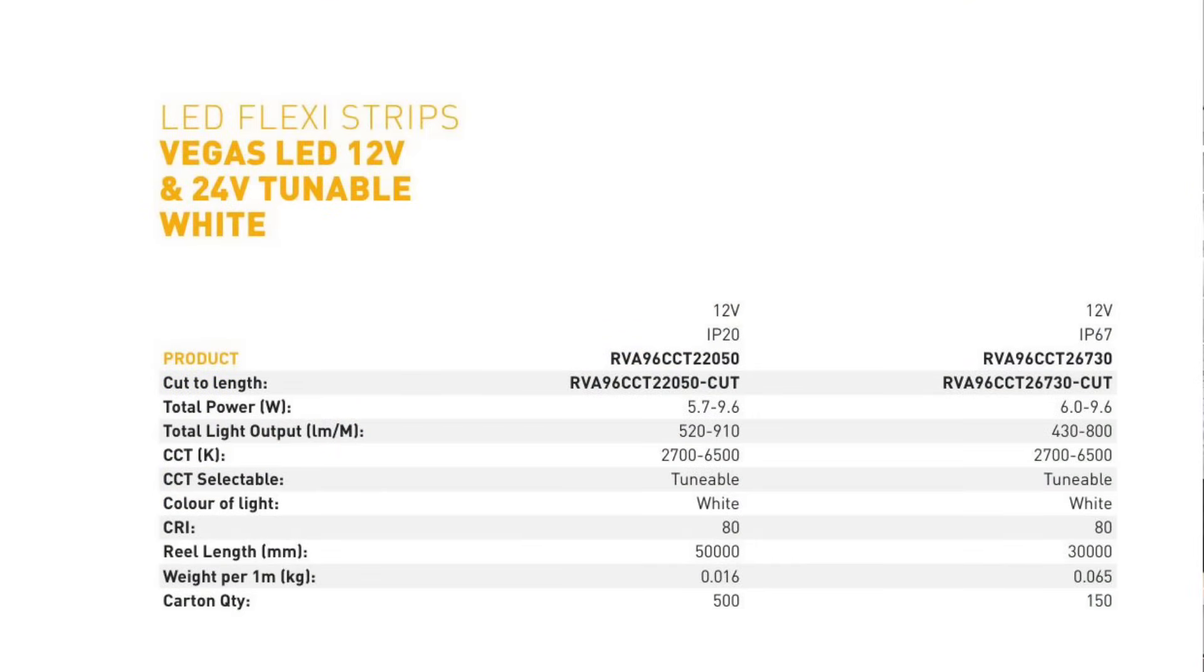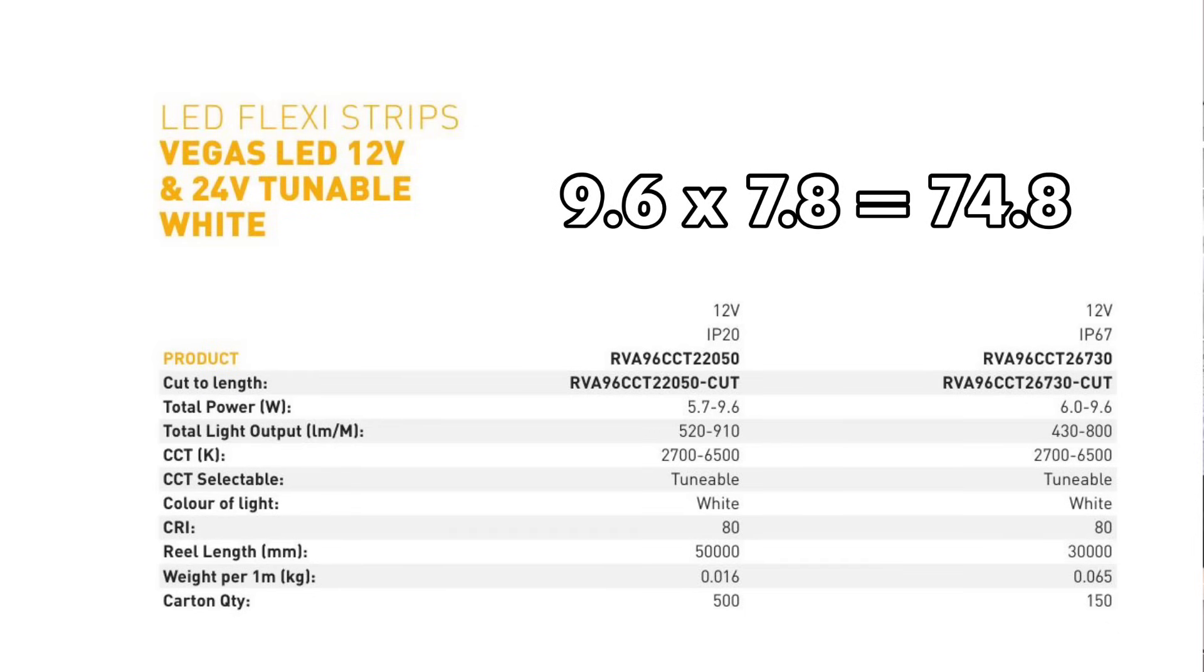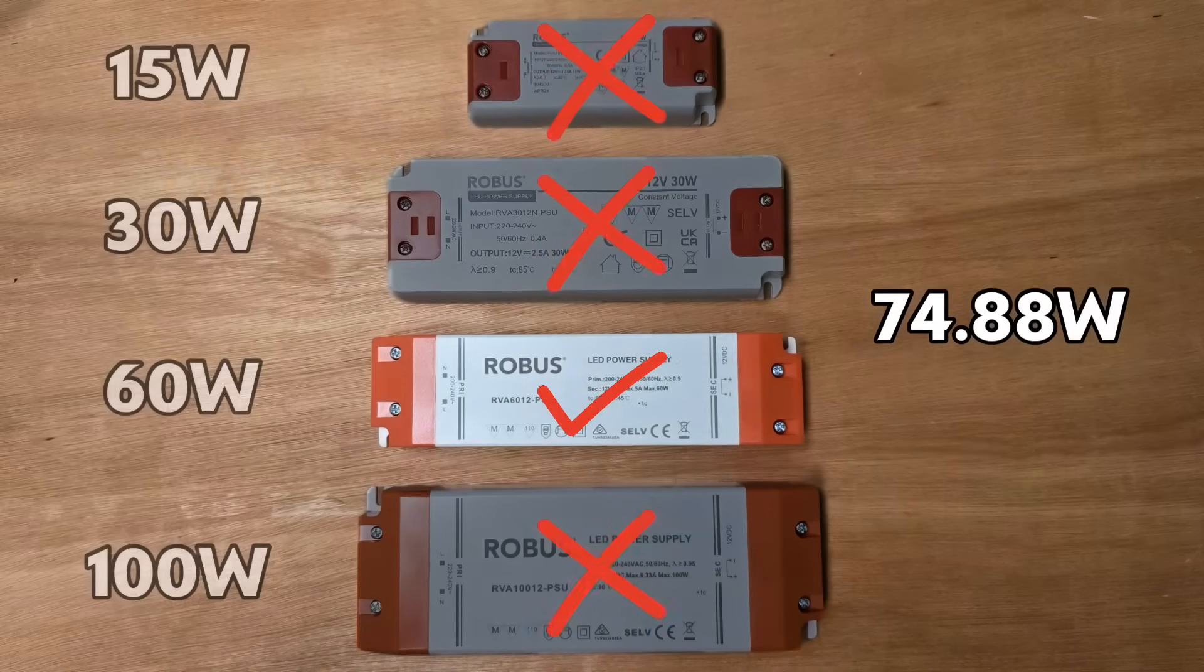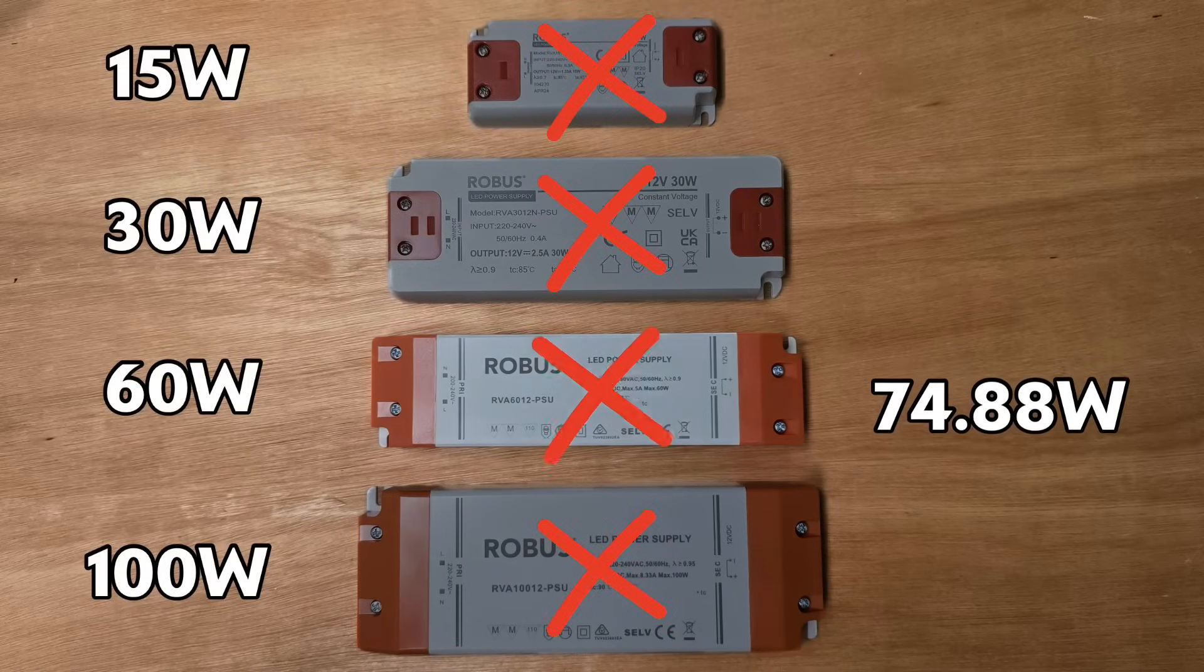Obviously when selecting the driver, you need to use the worst case scenario of it drawing full power, even if it's just for a short period. 9.6 watts per meter multiplied by 7.8 meters becomes 74.88 watts, so our 60 watt driver would now be overloaded and we'd need to increase it to a 100 watt one instead.